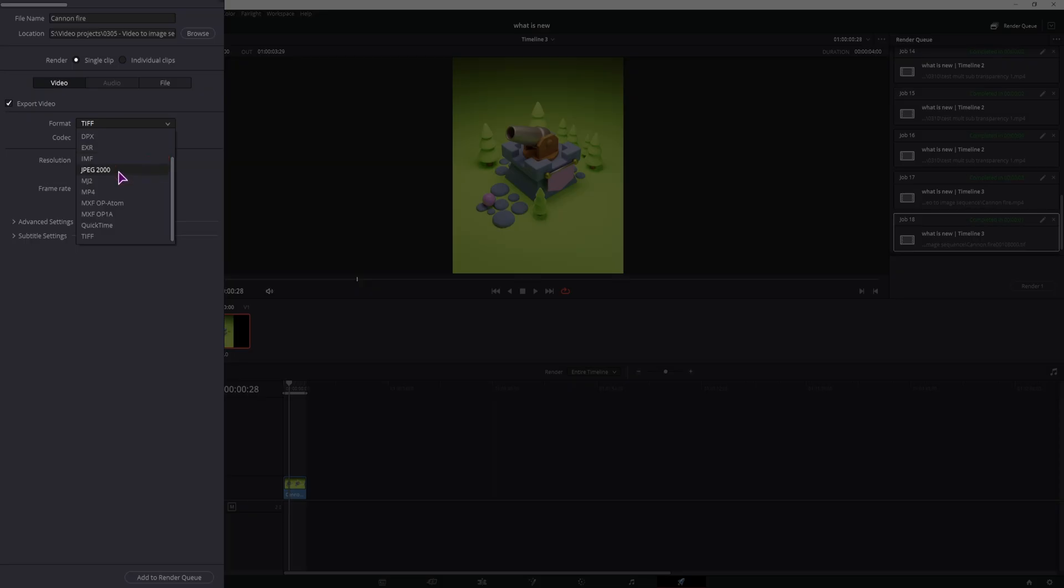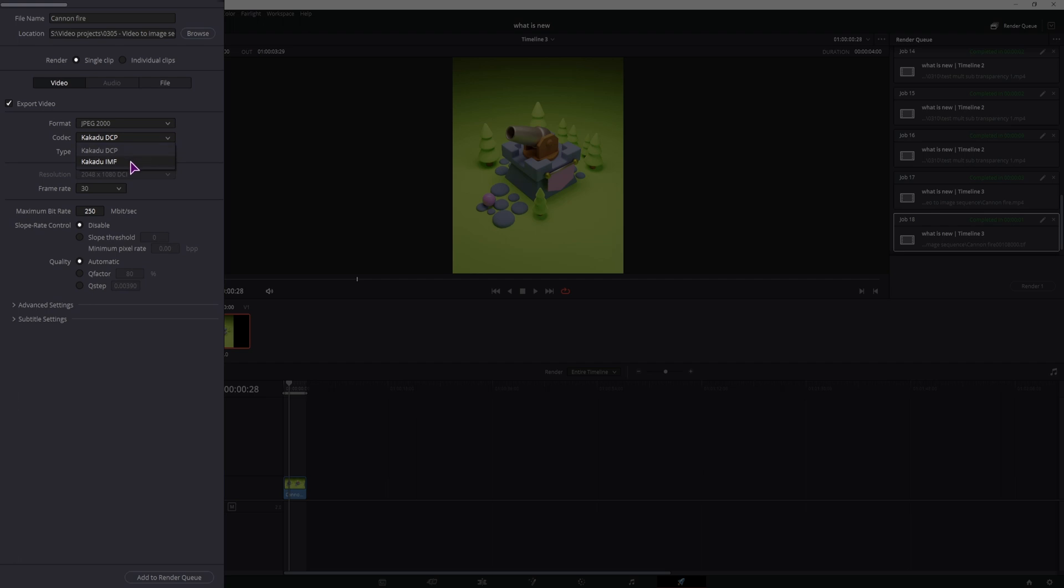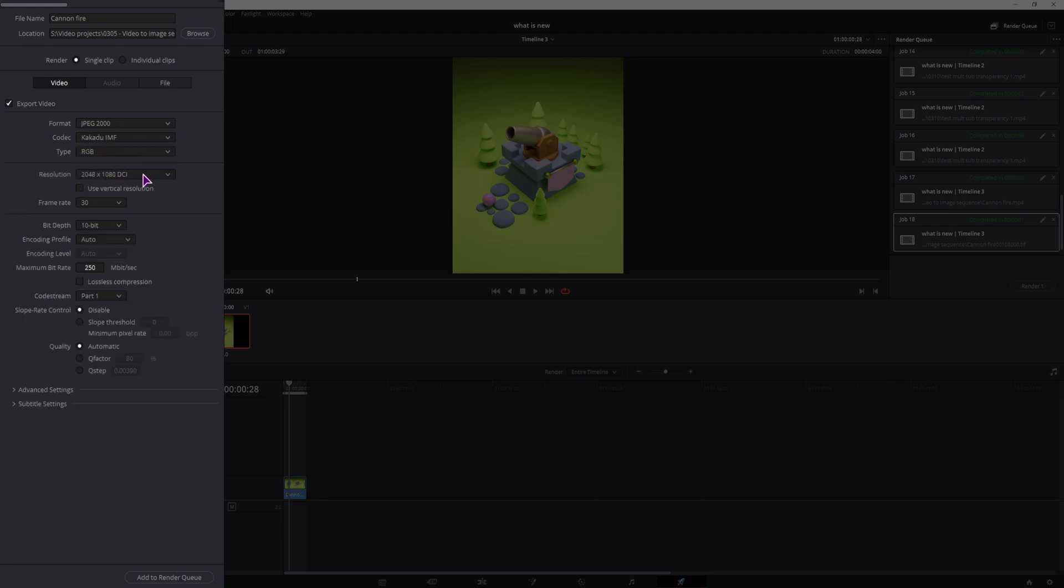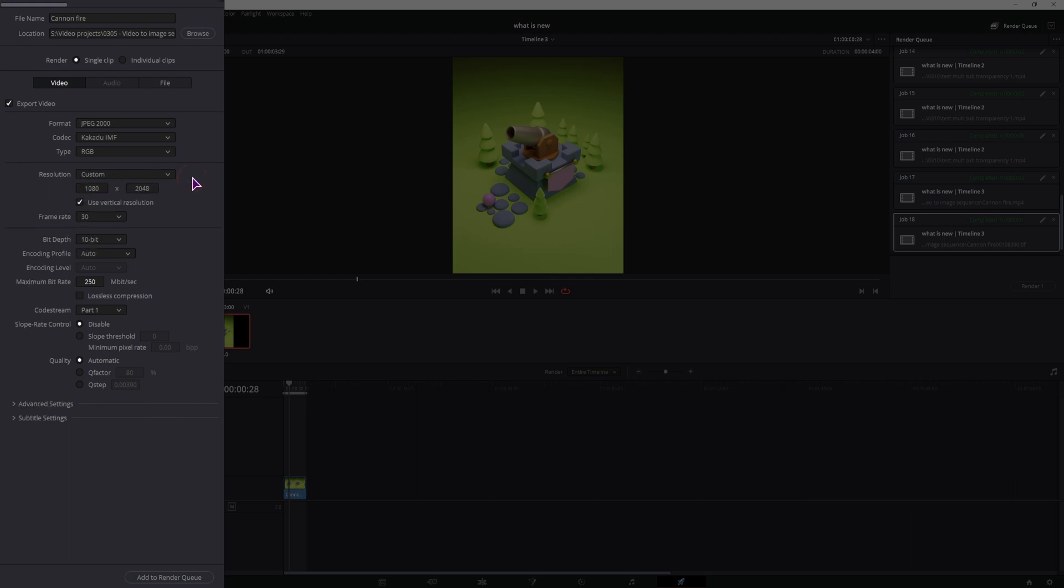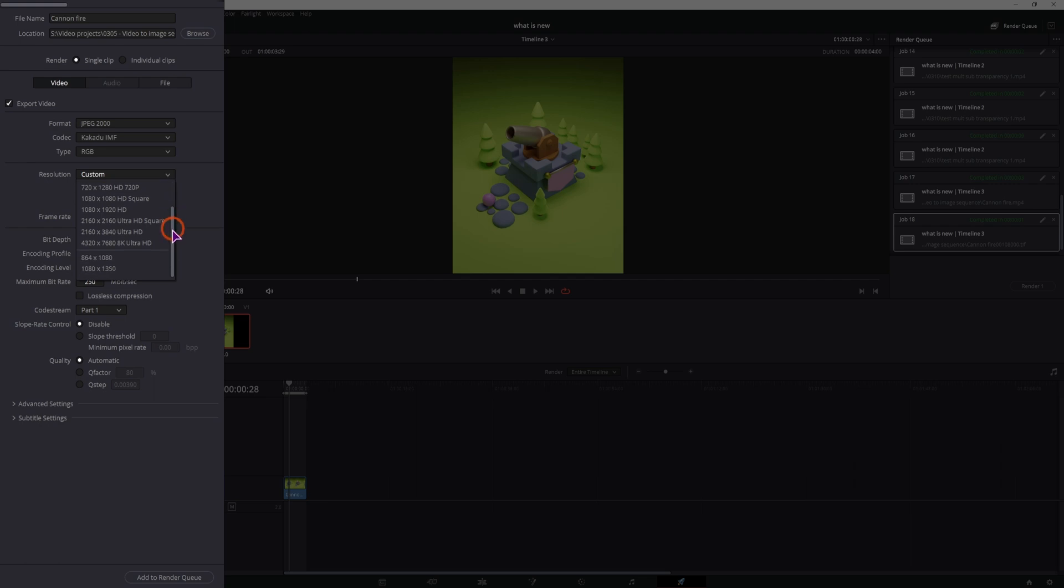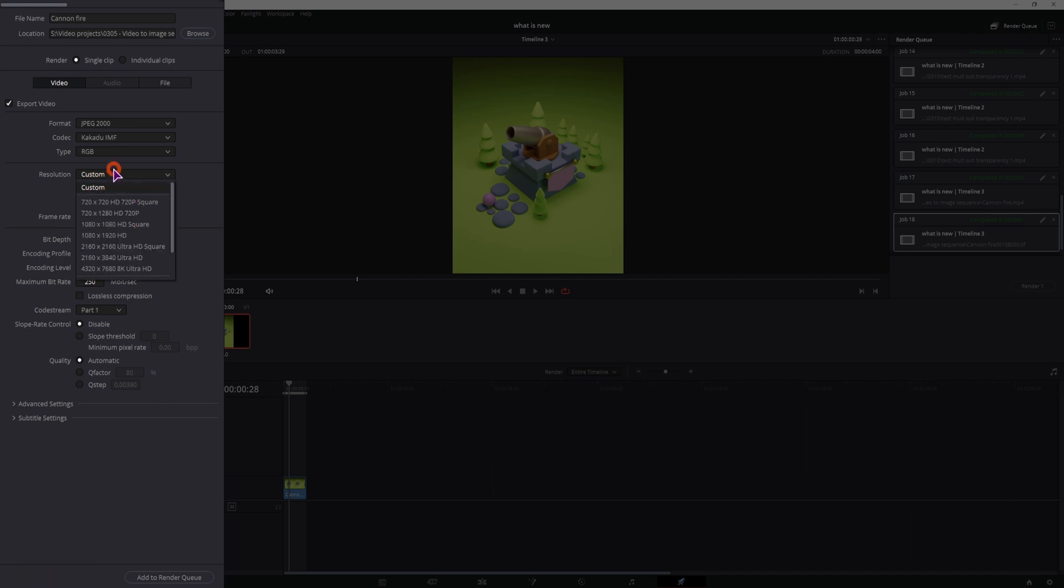You can choose JPEG 2000. You'll want to change the codec to Kakadu IMF so that you can actually change the resolution, because currently you cannot. Then you can change the resolution. In this case I can use the vertical, which is a new feature in DaVinci Resolve 18.1, and this is the resolution that I have, which is built in, otherwise I would simply type in a custom resolution.